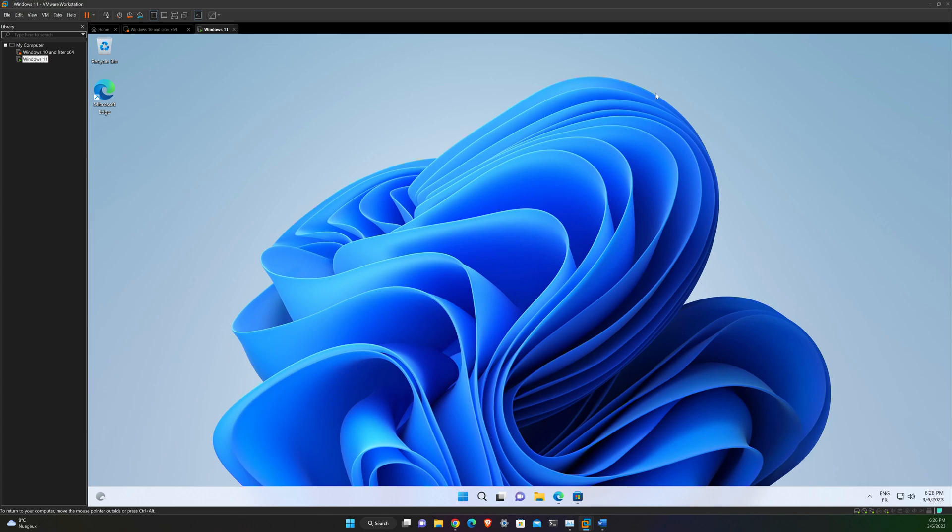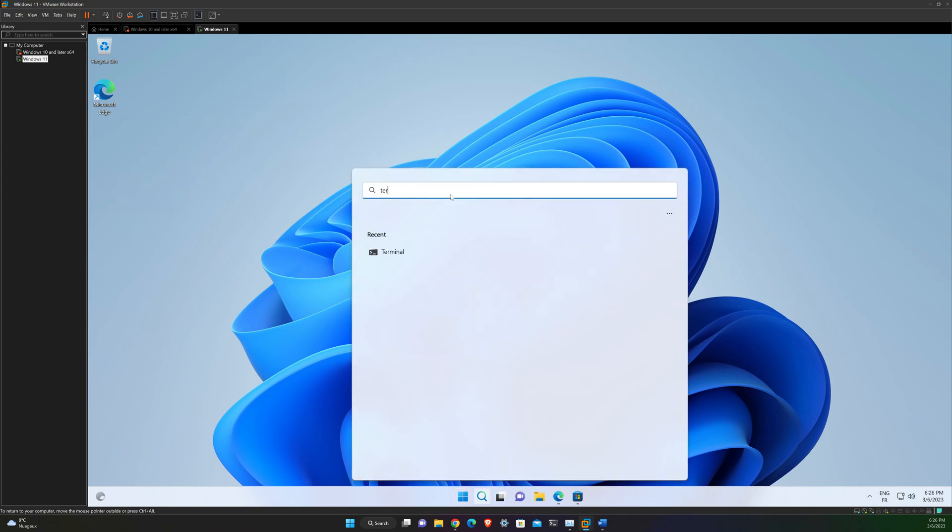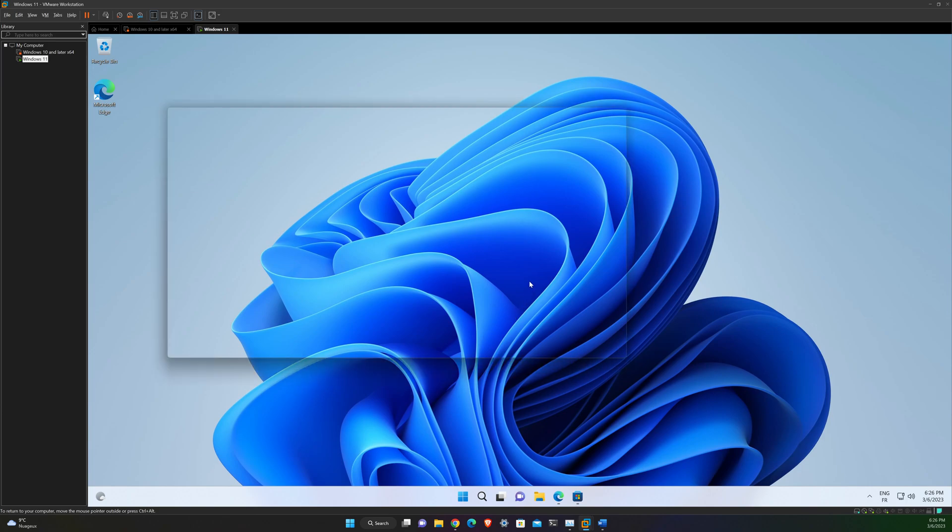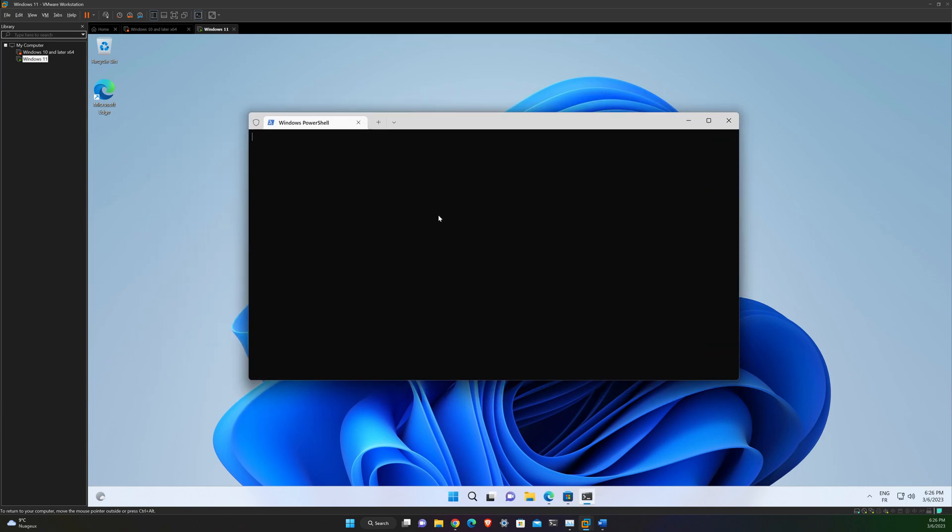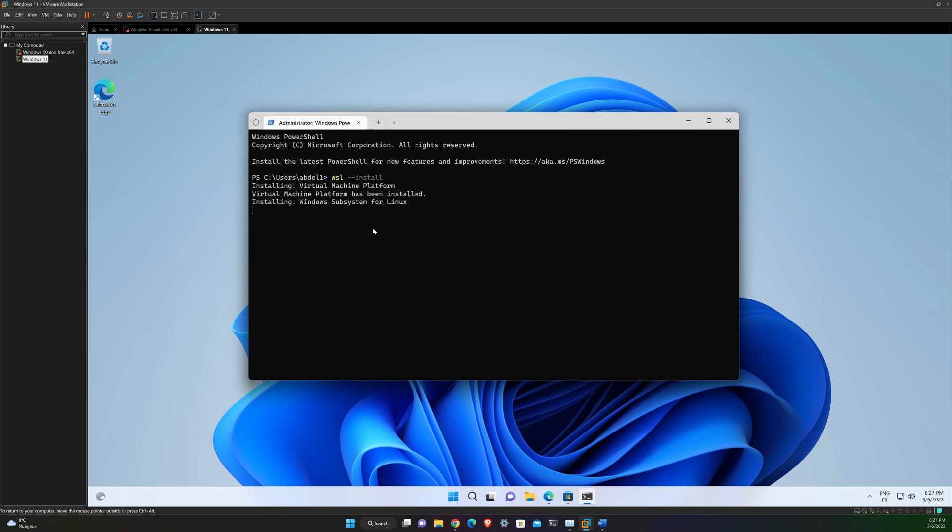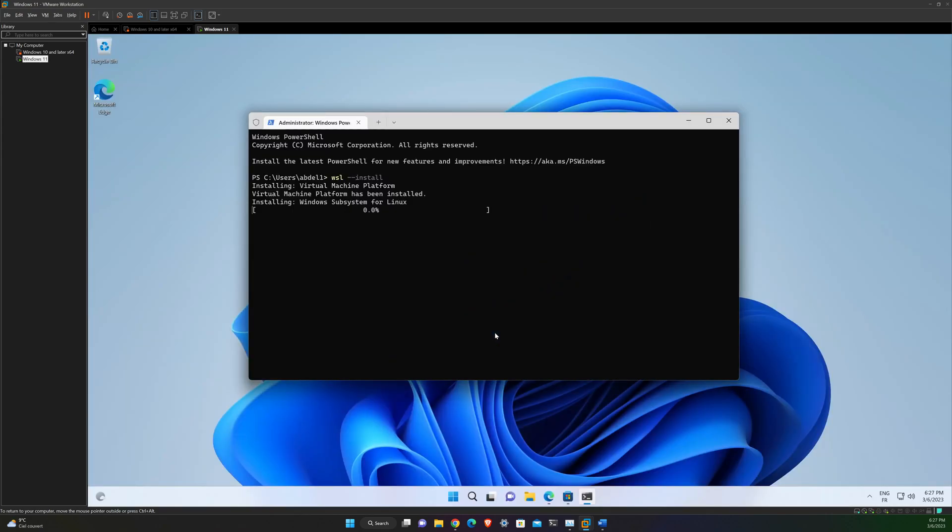So you look for terminal and then run it as administrator. And then you need to run this command: WSL --install. Okay, so this command will enable all the features necessary to run WSL. And also at the end of the process, it's gonna install the default version of Ubuntu available in the Microsoft Store. It's also recommended to reboot your machine after the initial installation to complete the setup. So as it's gonna take some time, I will speed up the video and see you after the reboot.